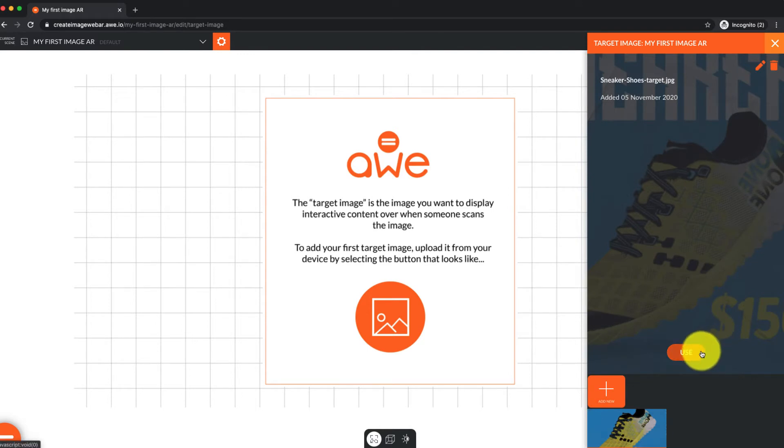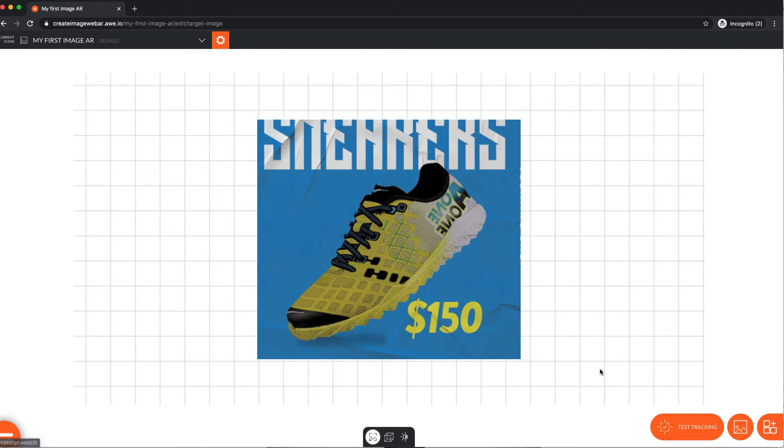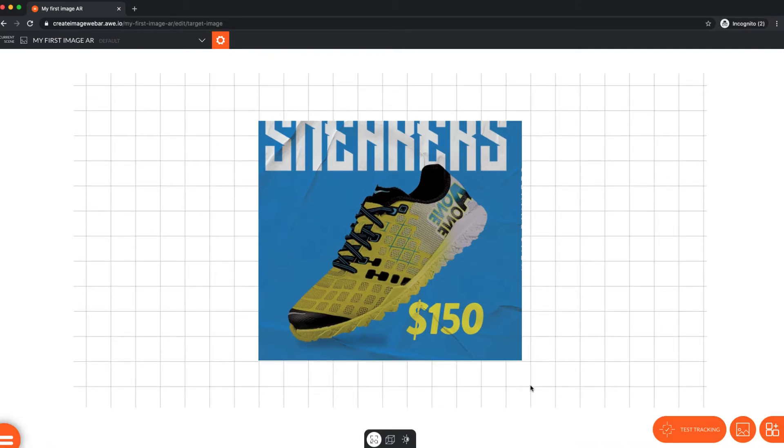With our target image added, we now add digital content to show over our image. You can add as many as you like, but for this how-to, we're just adding one.